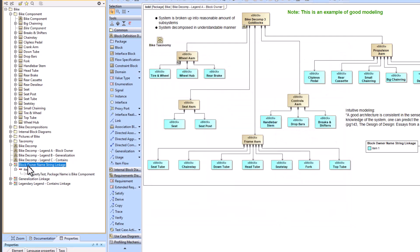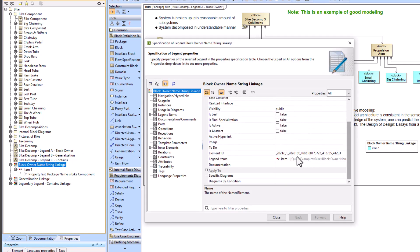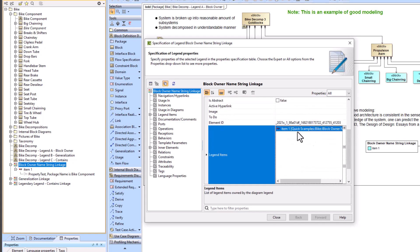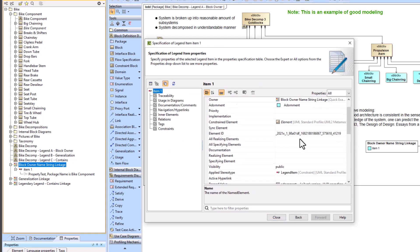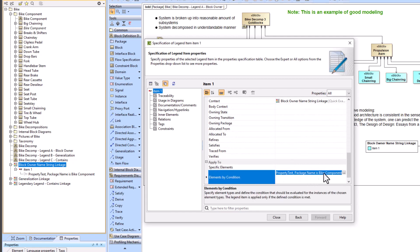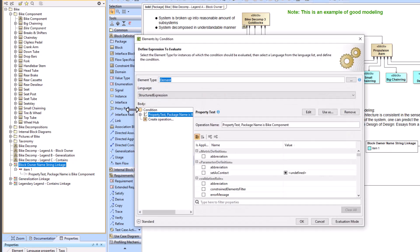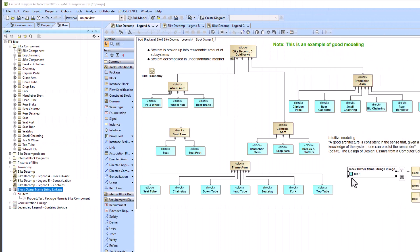Additionally you can get to this page by going to the legend scrolling down and clicking on item one and then going to elements by condition. And this is the same page that we were just looking at.